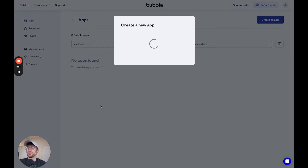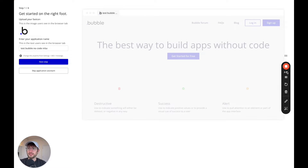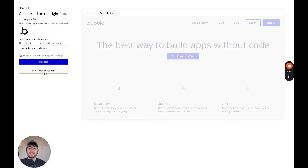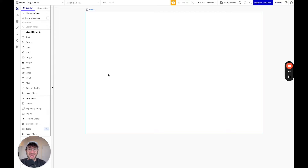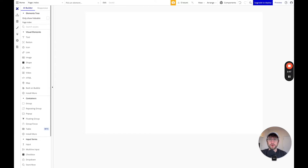If you do upgrade your app later on, you'll have the opportunity to add that free trial later. Here we are in Bubble's onboarding assistant. Go ahead and click skip application assistant. I like to start from a blank app in these tutorials just to show you how it works from the very beginning. Here we are in a blank editor for Bubble.